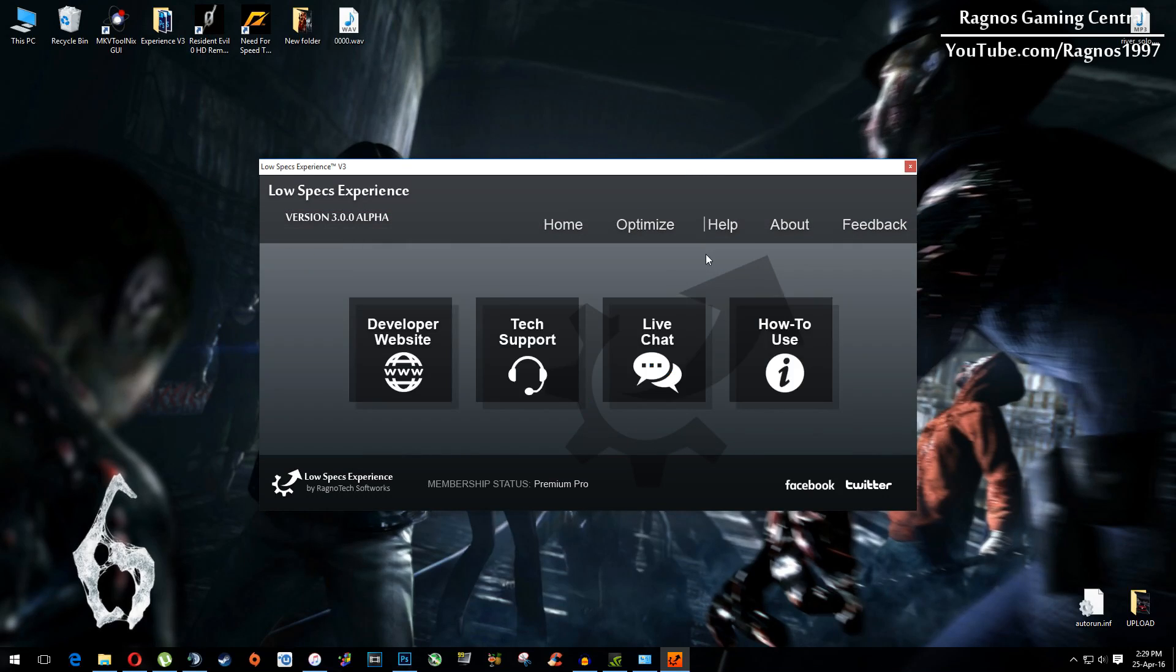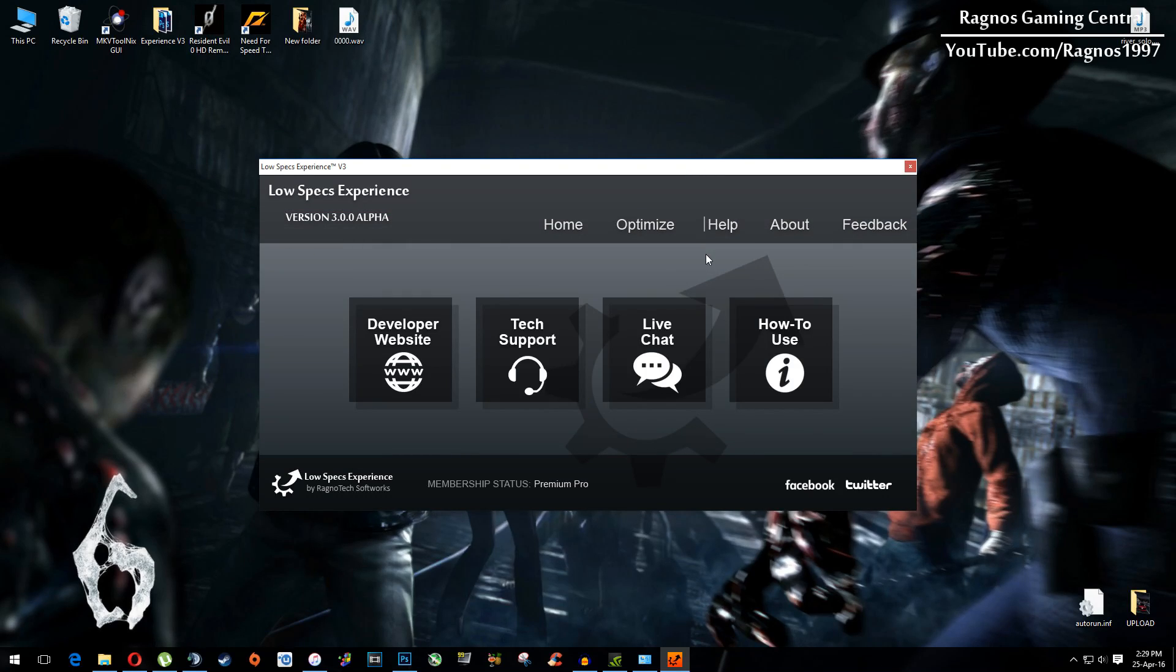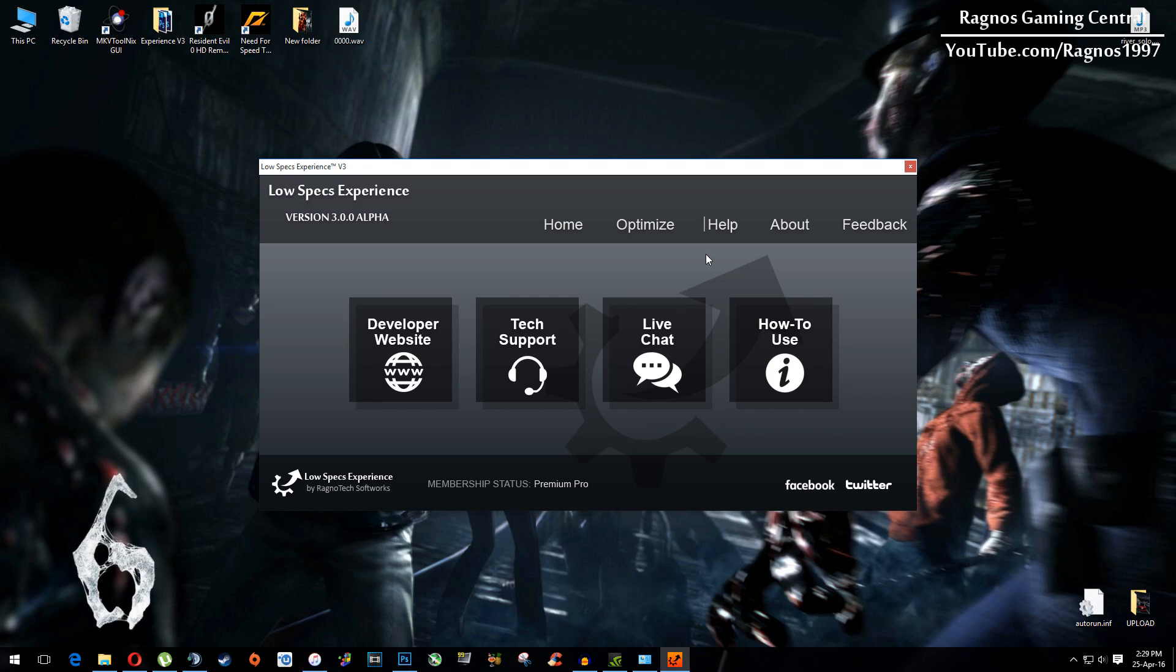And if you have any problems, questions or anything to ask related to Low Specs Experience, make sure to do that through help tab and they will gladly answer all of your questions, usually under 24 hours.